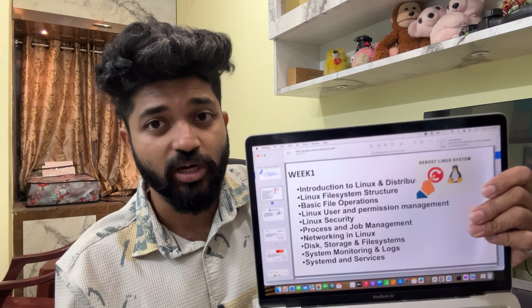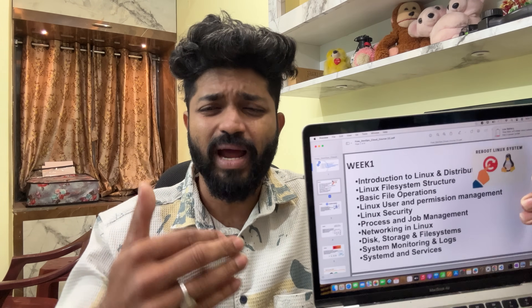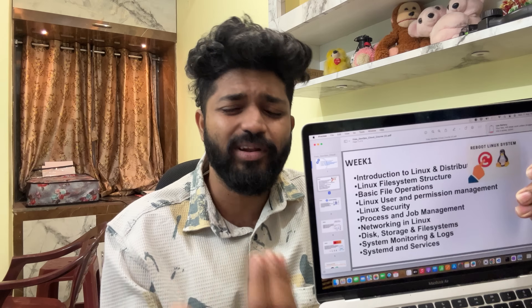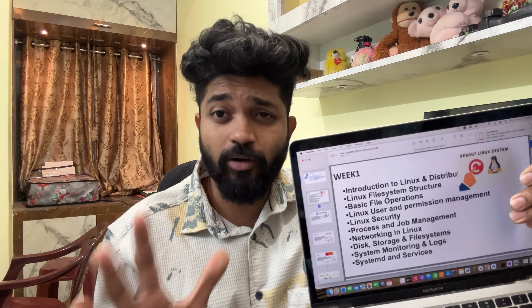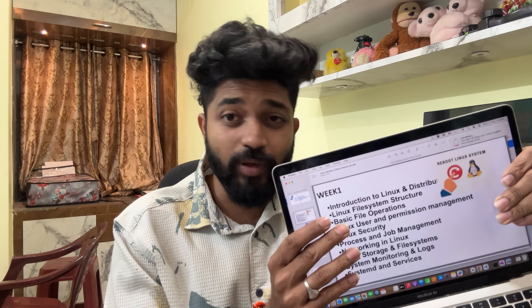I am going to guide you in free classes. I am going to start with Week 1 — Linux, Linux distribution, Linux file system structure, folder structure, networking, disk management, patching, security management — everything. I am going to show you in Week 1. It is very exciting.